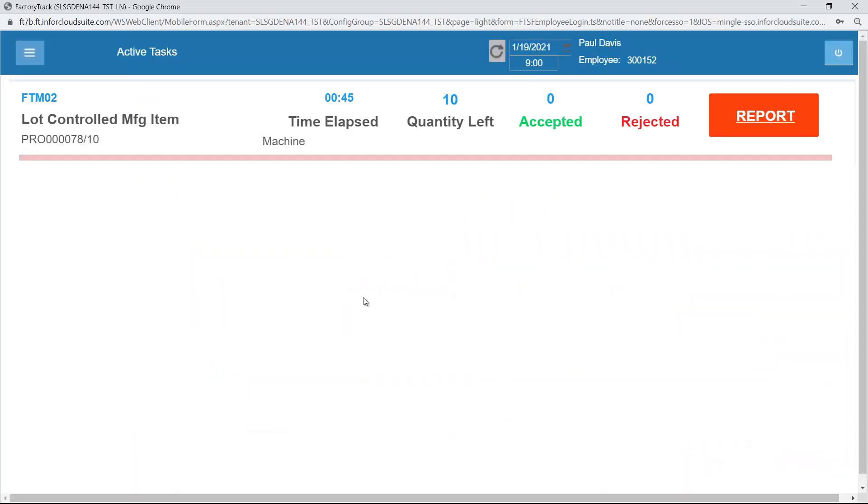If I now go back to my indirect tasks, I can see now that I have only the one job that I'm still working on, which I've been working for 45 minutes.